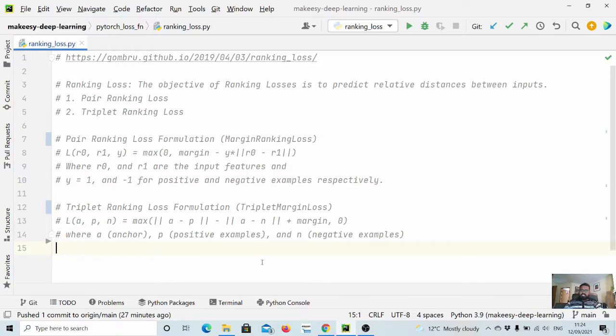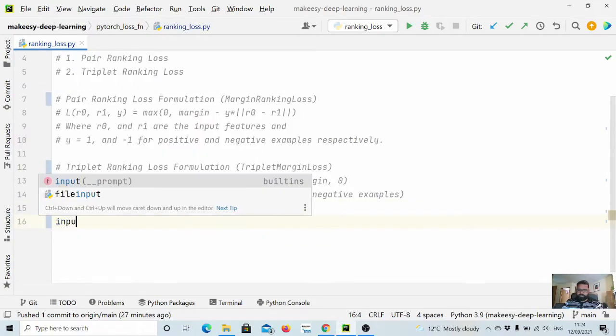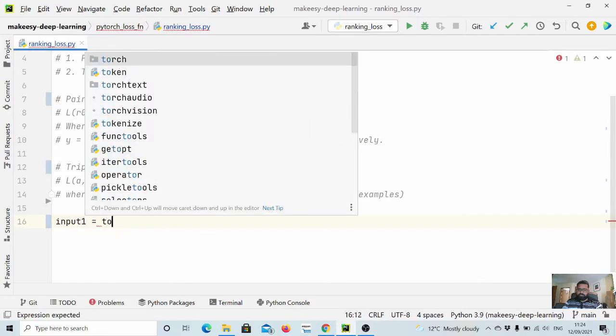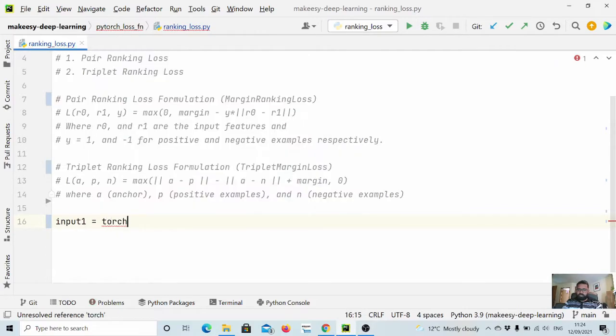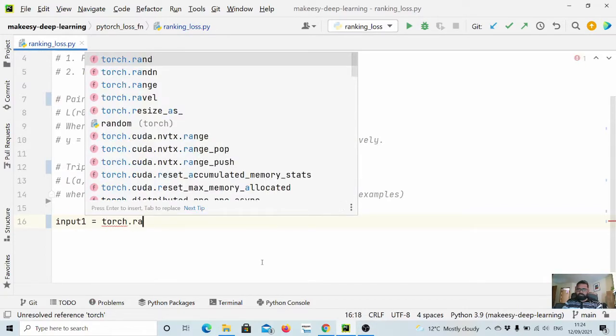We try to make the difference between anchor minus positive to anchor minus negative more than the margin. So let us dive in and implement how we can use it in PyTorch.